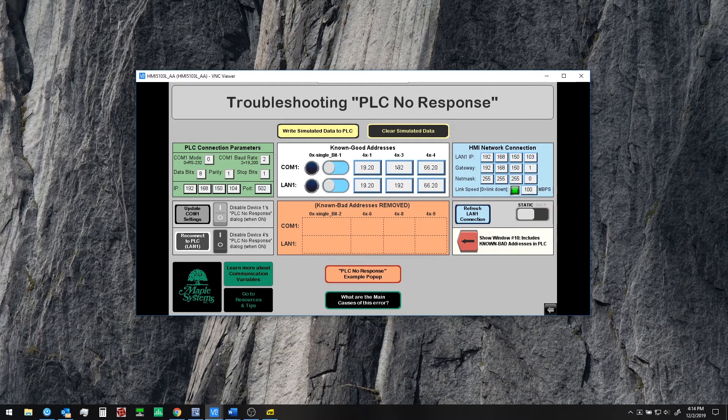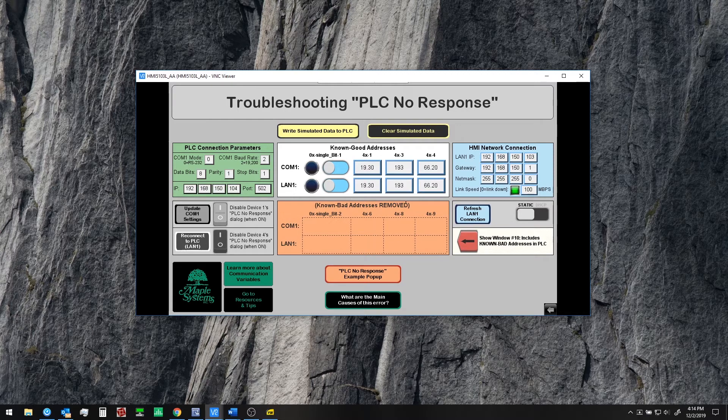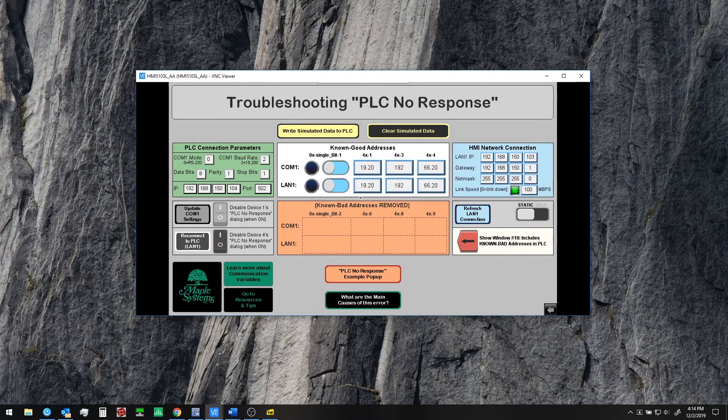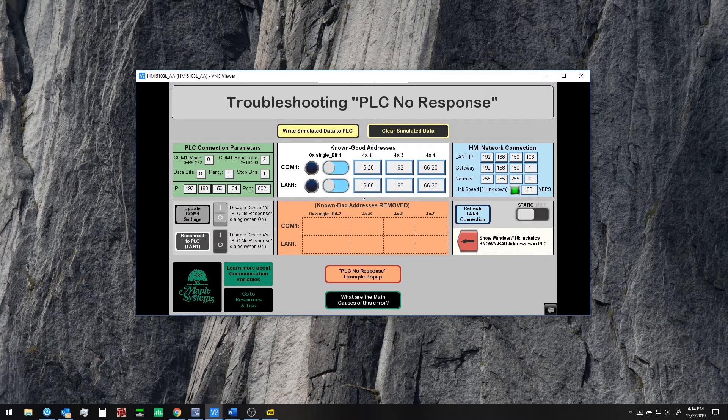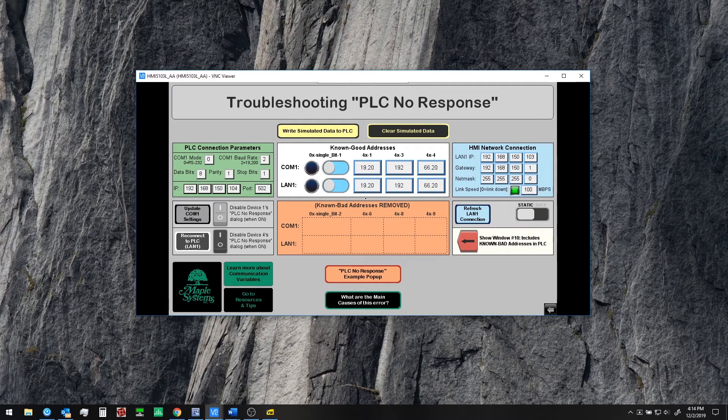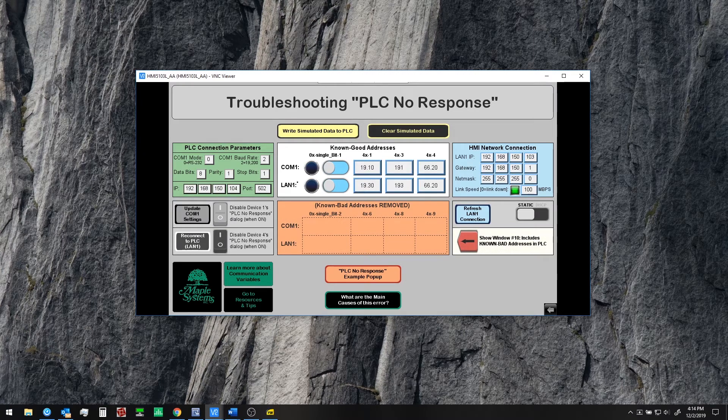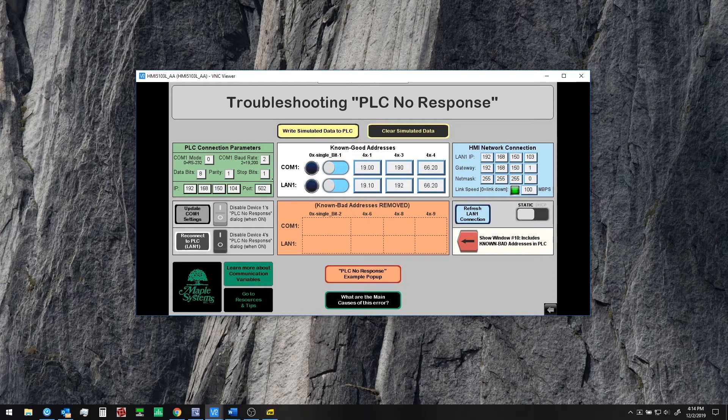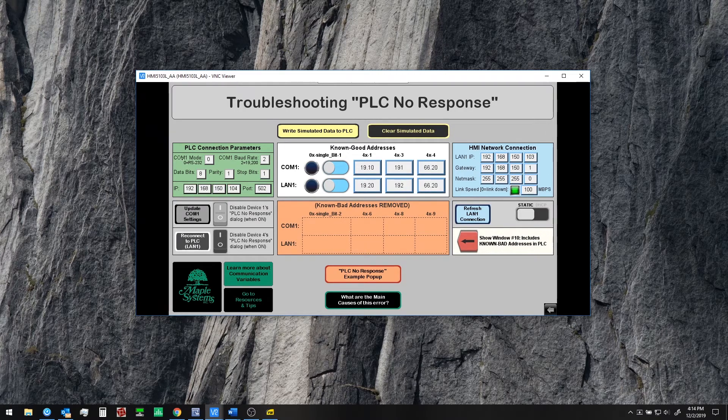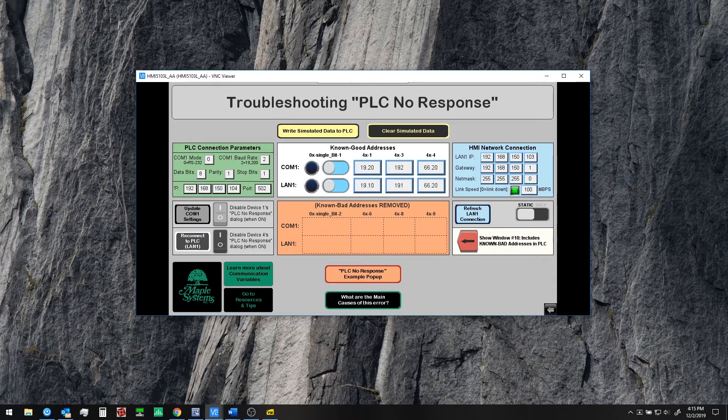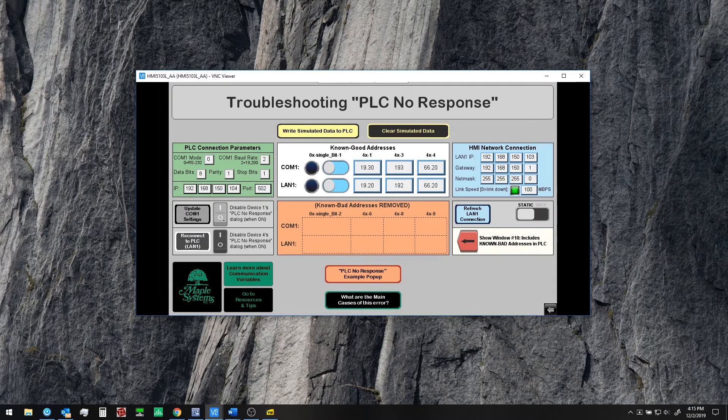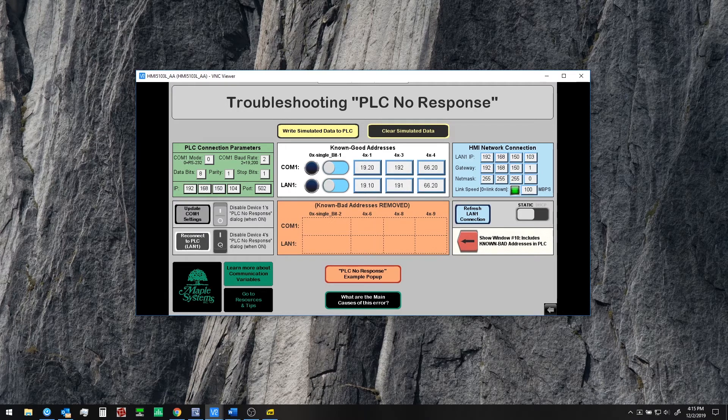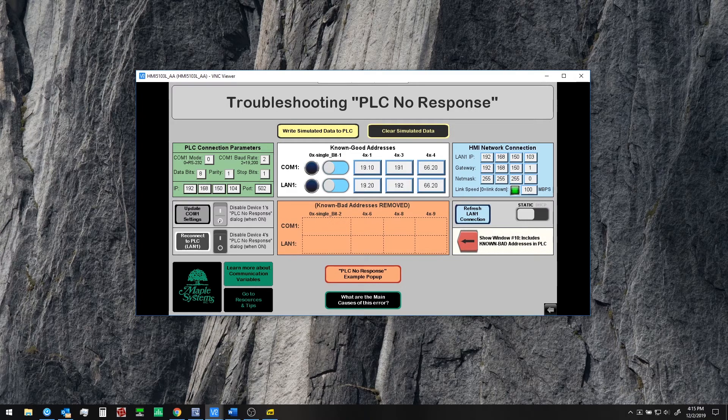So when we see that behavior we know generally that it's an addressing issue. Another thing that we can look at is the PLC connection parameters and how if we change the connection parameters here on COM1 or on LAN1 we will get a PLC no response message as well. We're going to show these dialogs now again.